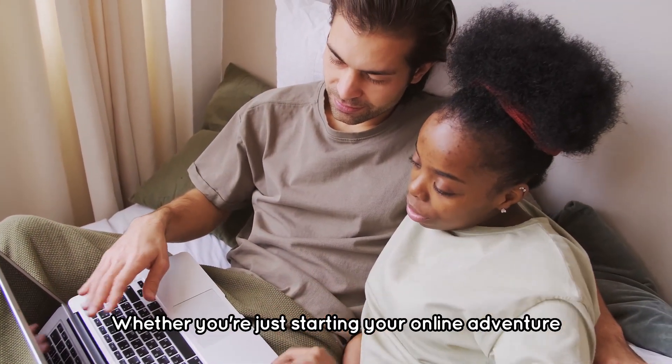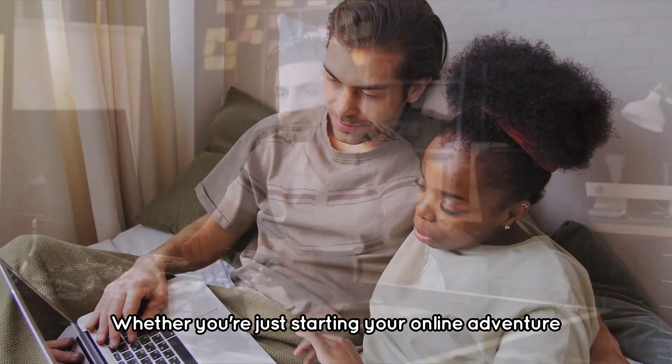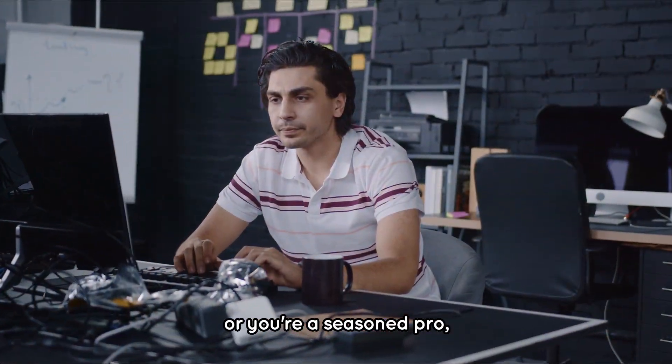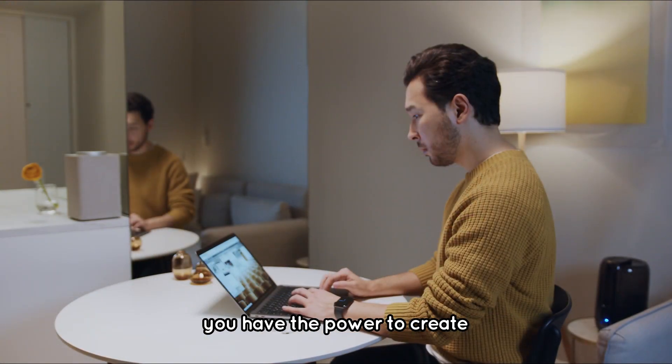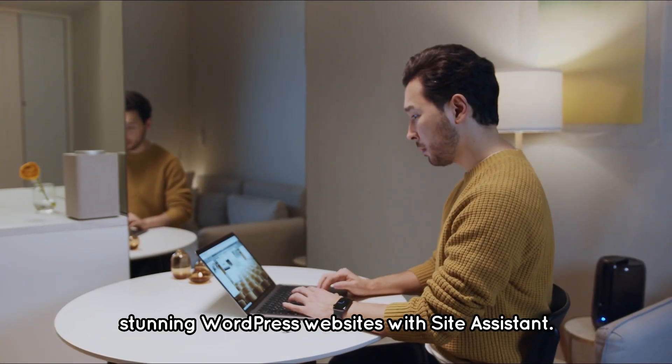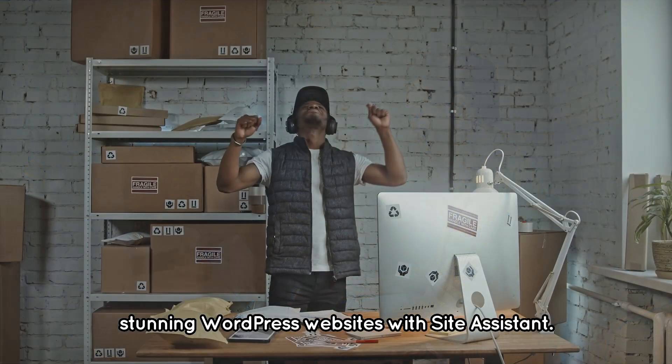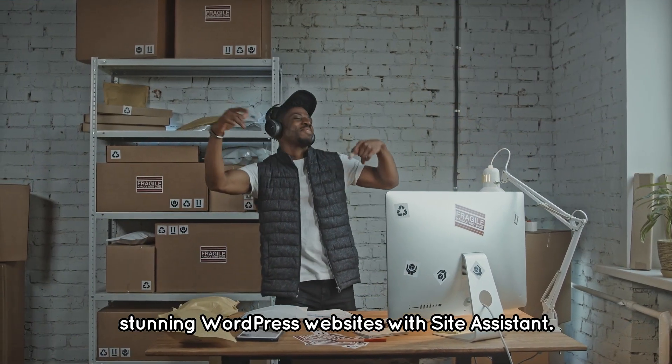Whether you're just starting your online adventure or you're a seasoned pro, you have the power to create stunning WordPress websites with Site Assistant.